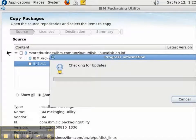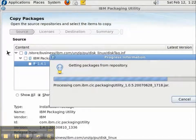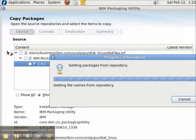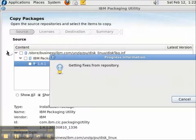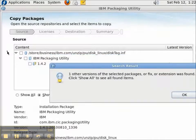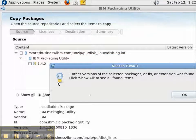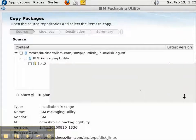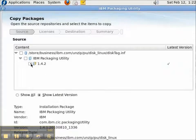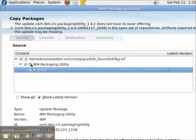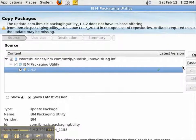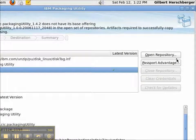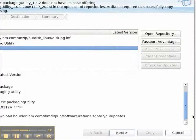Check for Updates enables us to get the latest version of a product from the Internet without having to download another zip file. 1.4.2 is the one I actually want to copy to the repository to make 1.4.2 available to other members of my team.